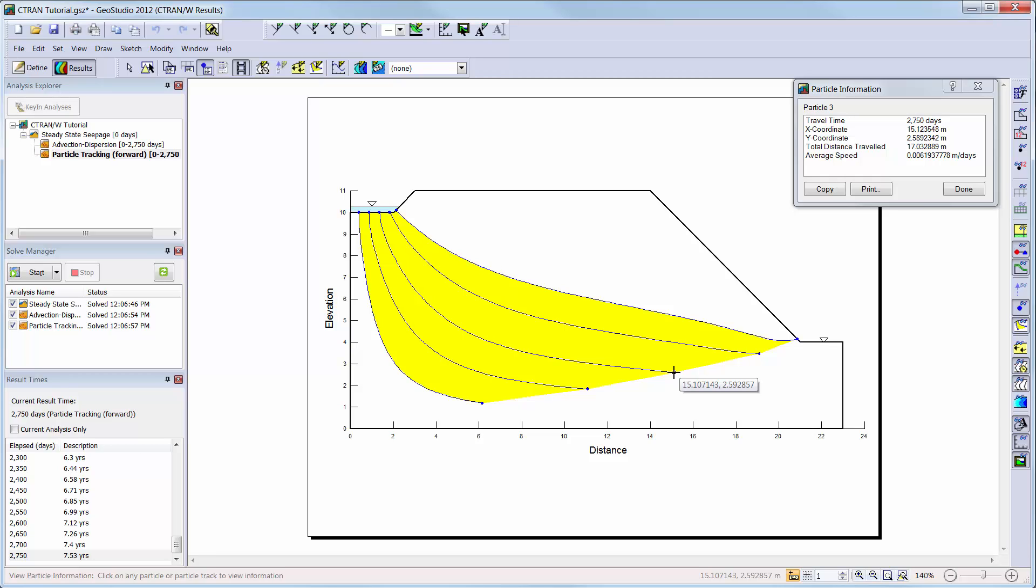More information on the other options available in the results view can be viewed in the SEEP-W, SIGMA-W, or SLOPE-W tutorial videos.